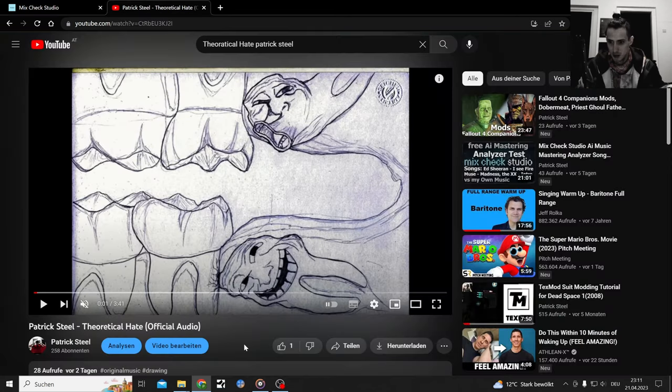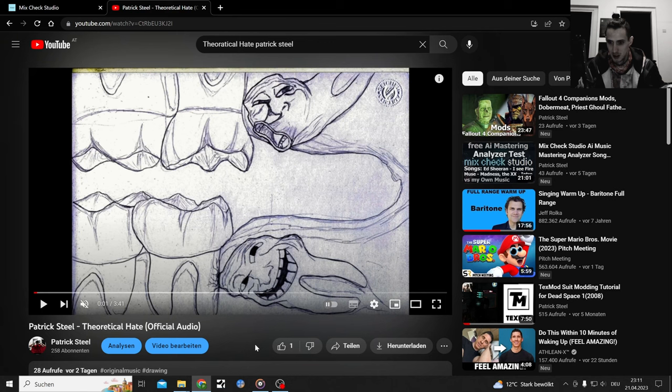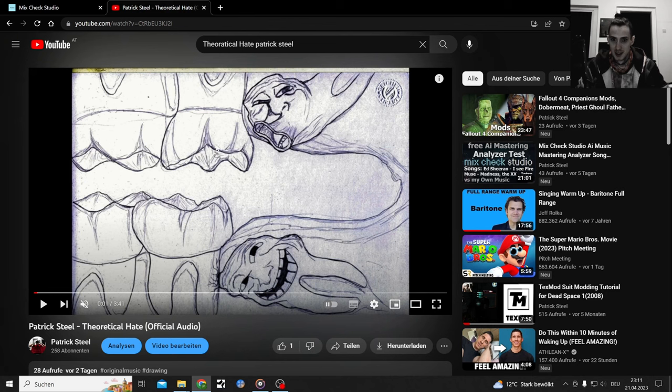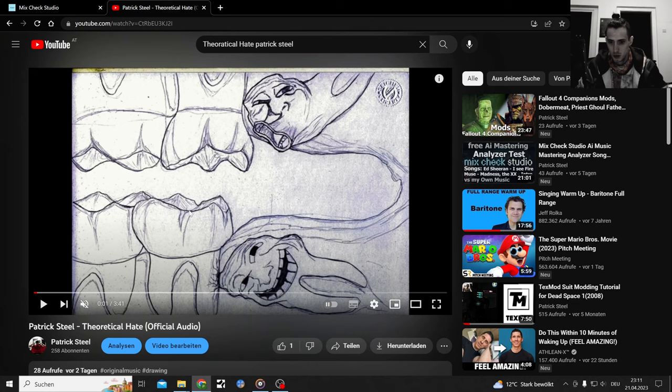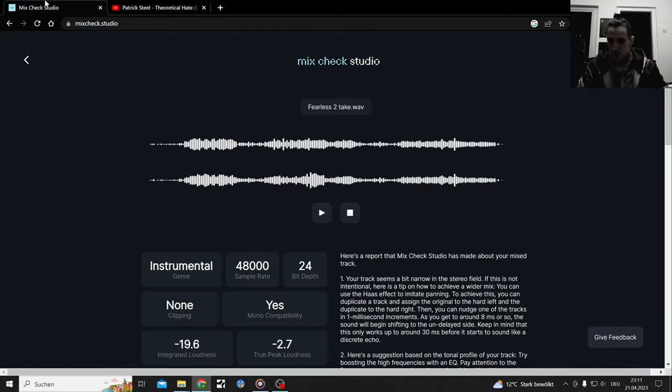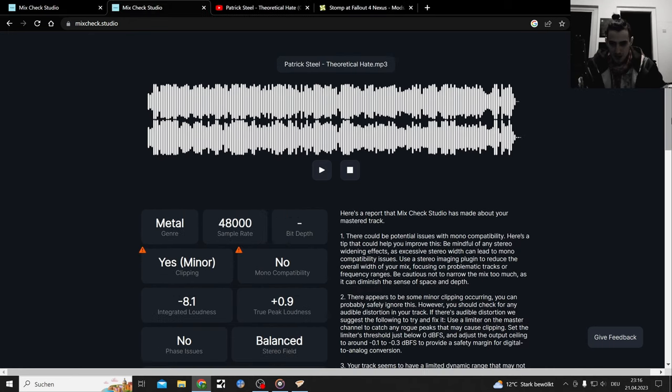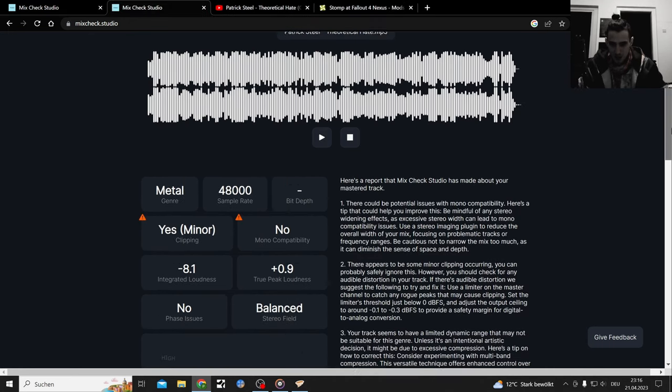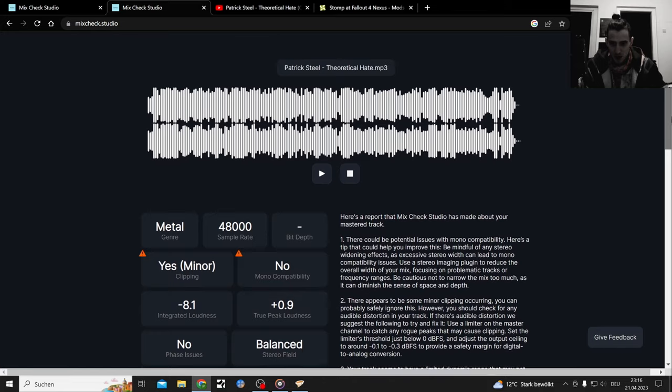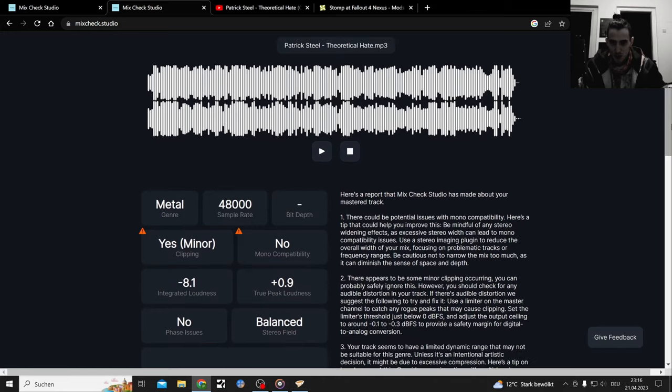It's this one, a new one, Theoretical Height, with this nice drawing here that I made myself. Those are wisdom teeth. Yes, so this song will be checked out right now as a mix first and then as a master.